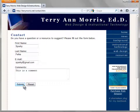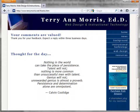The form information is sent to FormBuddy. After FormBuddy processes the information, a form confirmation page is displayed. The purpose of a form confirmation page is to let your visitors know that their form was successfully submitted.